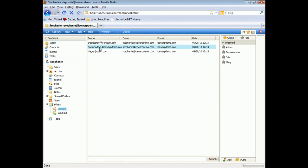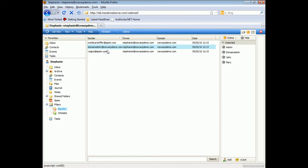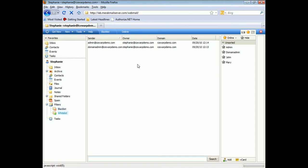If someone is accidentally blacklisted, a user only needs to right-click on that user and simply whitelist it. You can also find all your whitelisted email addresses here as well.